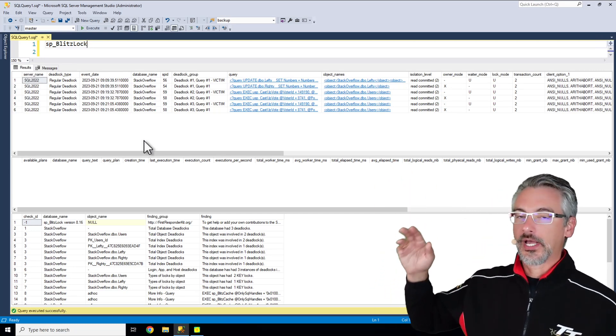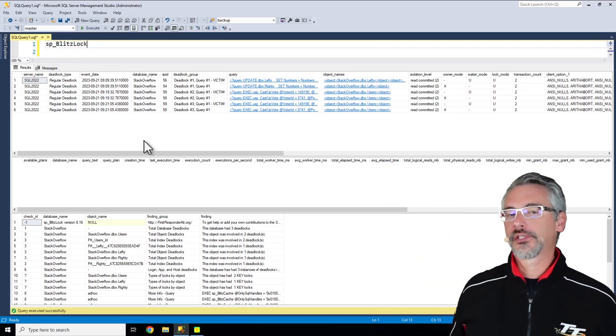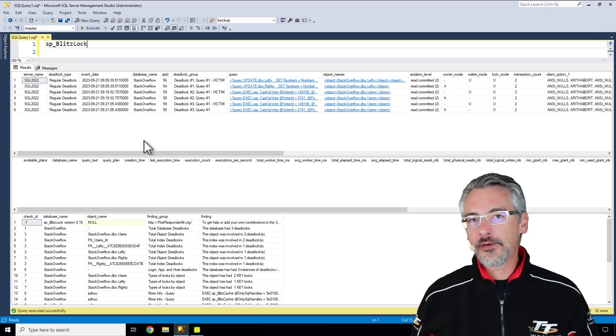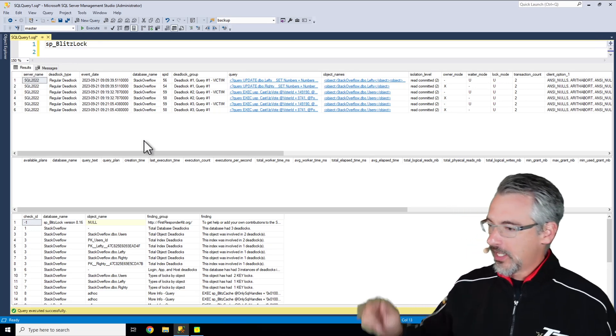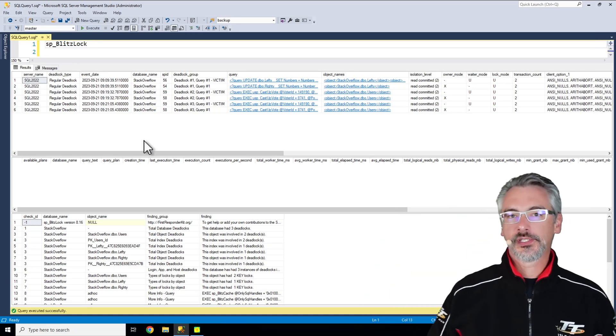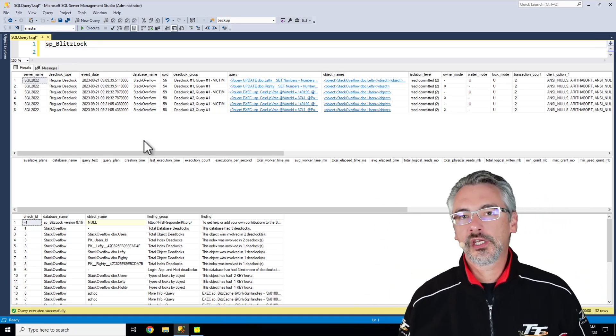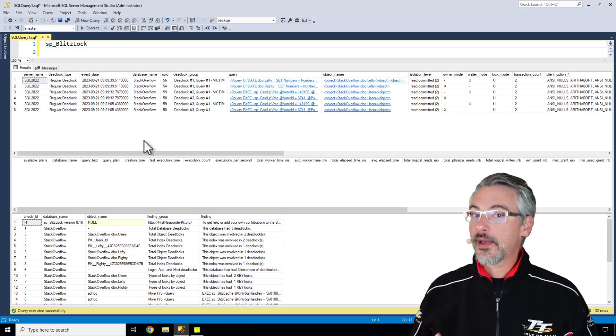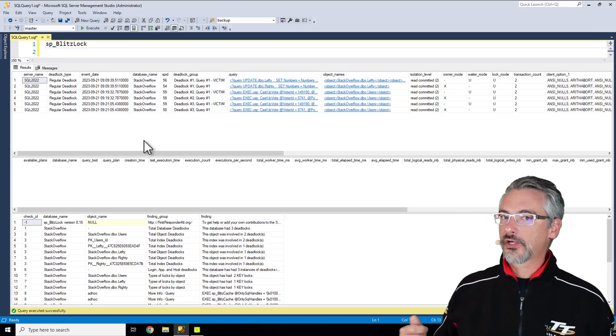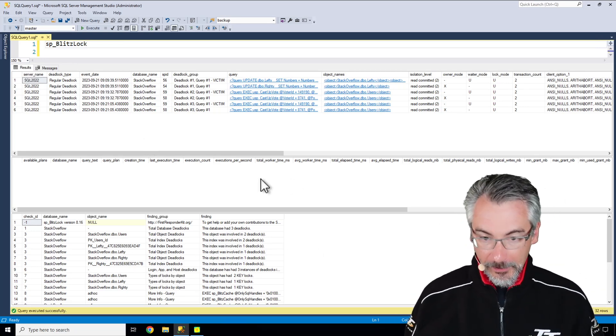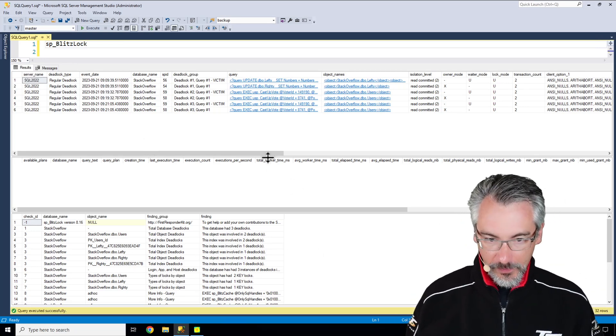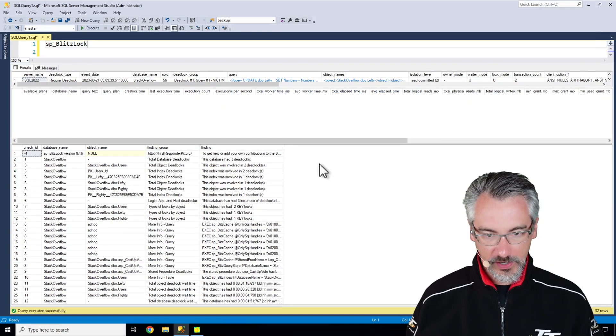It has three result sets. The top result set is an itemized list of deadlocks. The second result set is any execution plans that happen to be in cache involving deadlocks. Honestly, my favorite part is the very last result set.